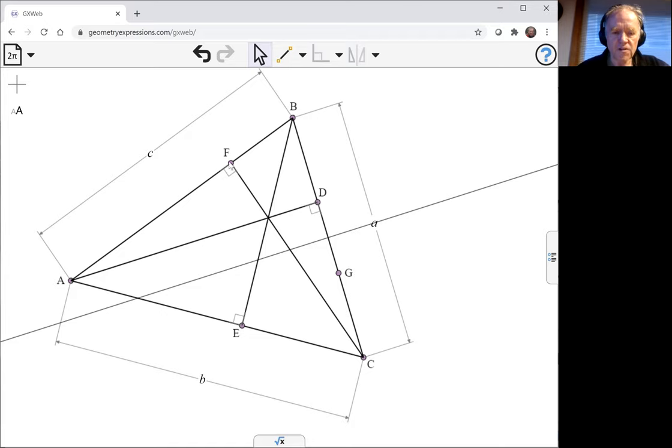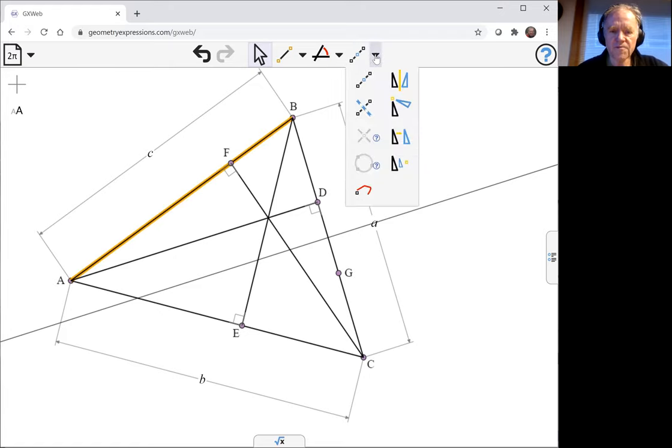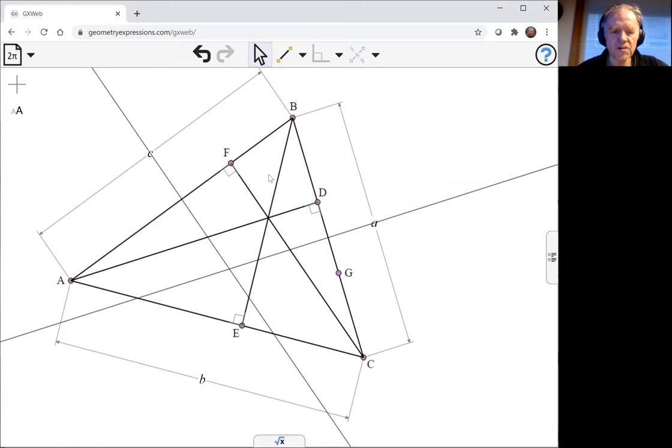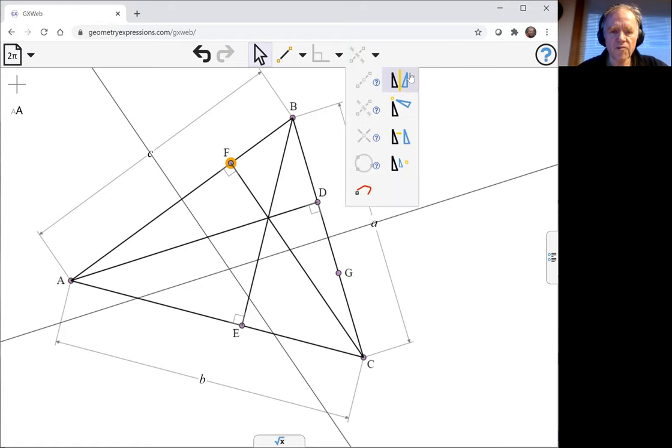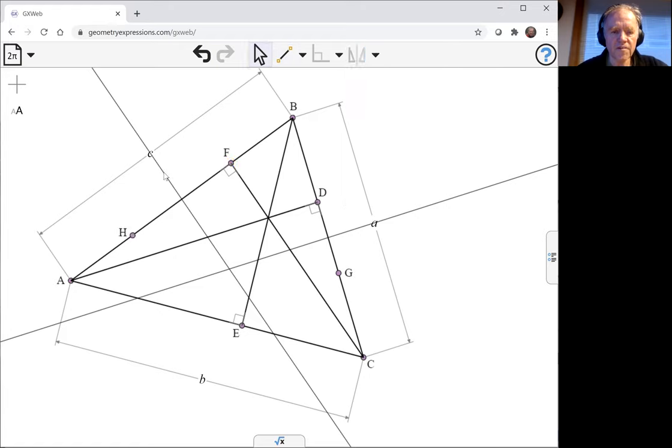Let's find the point isotomic to F. Select the segment, the perpendicular bisector, select the point, reflect, and the segment. That's H.